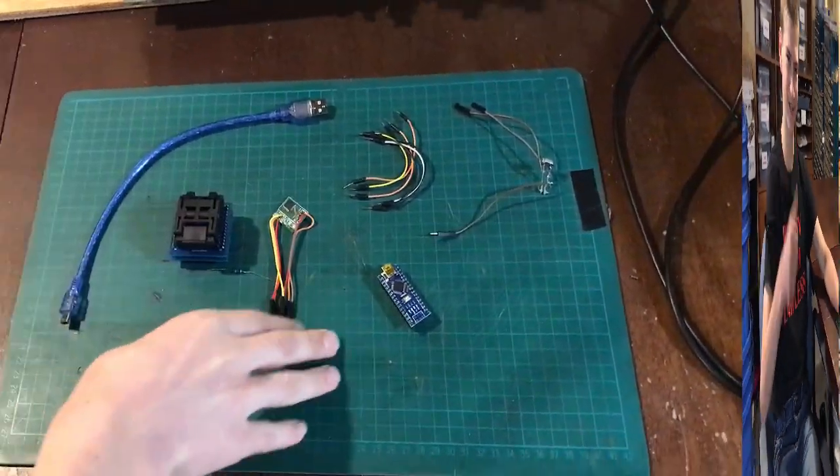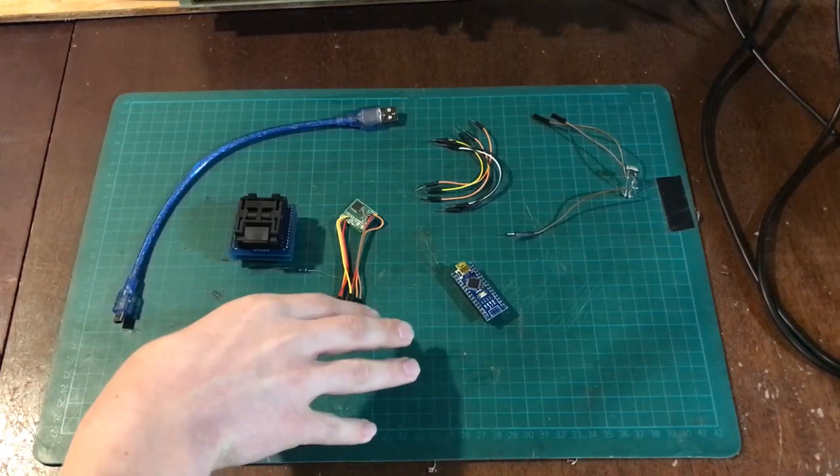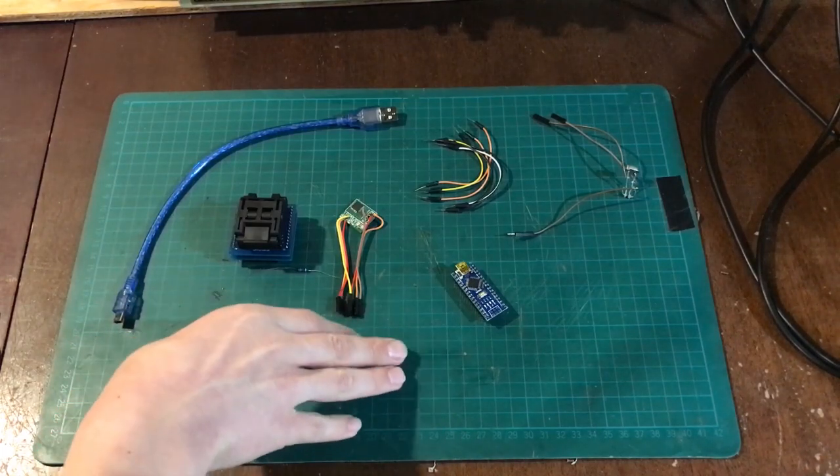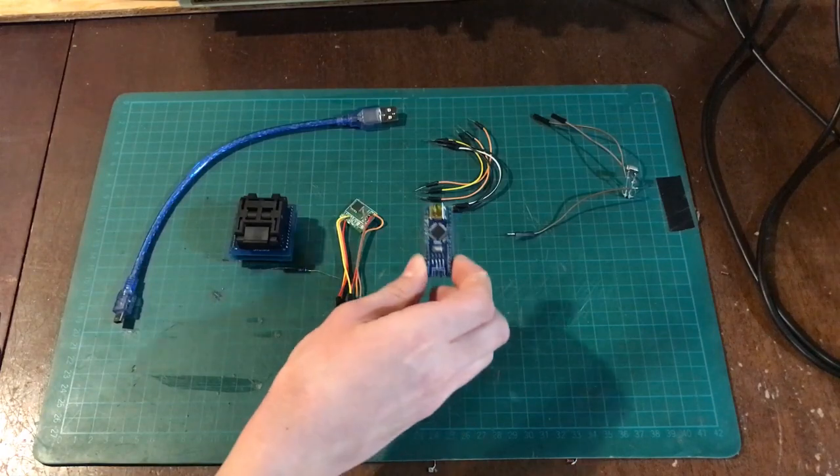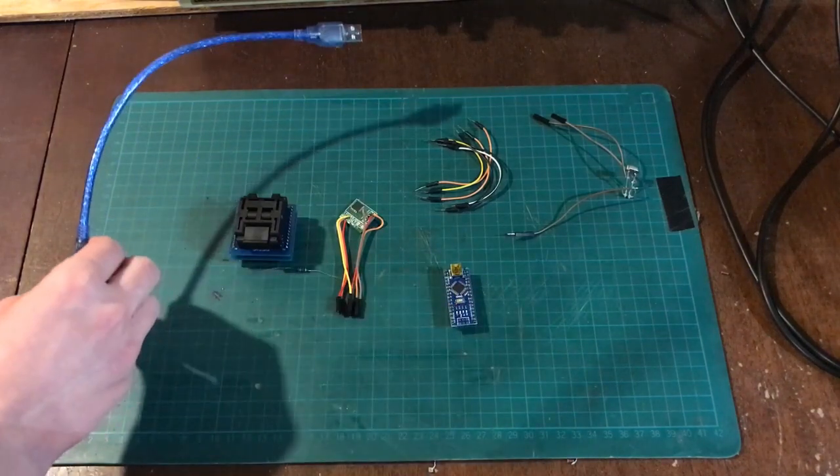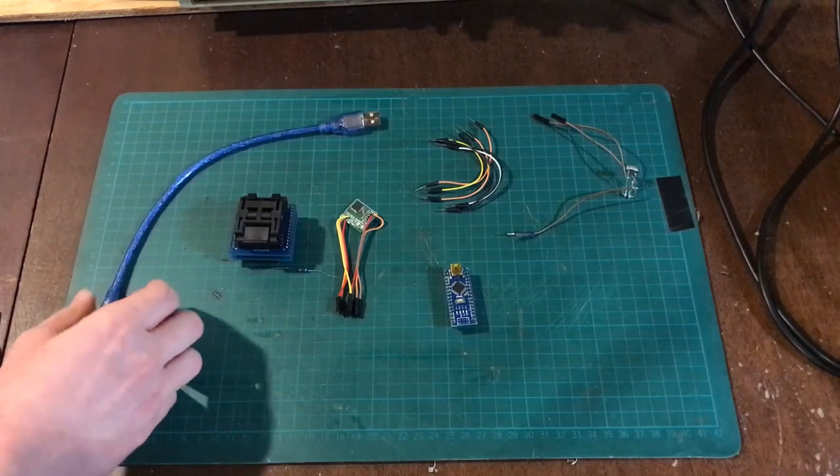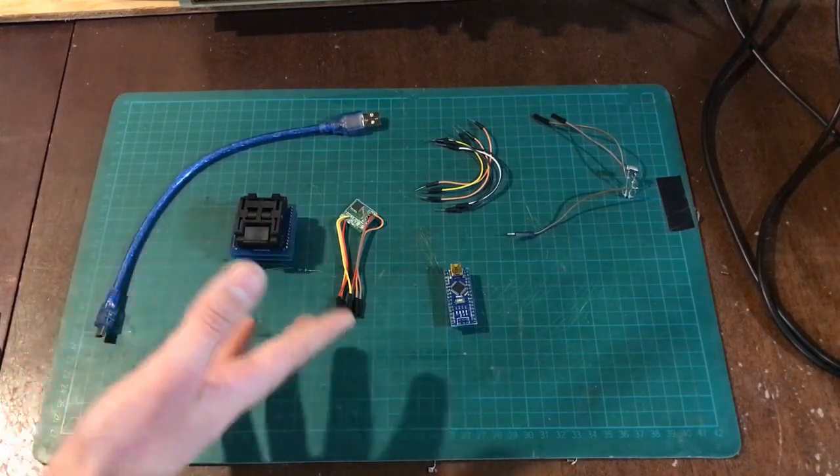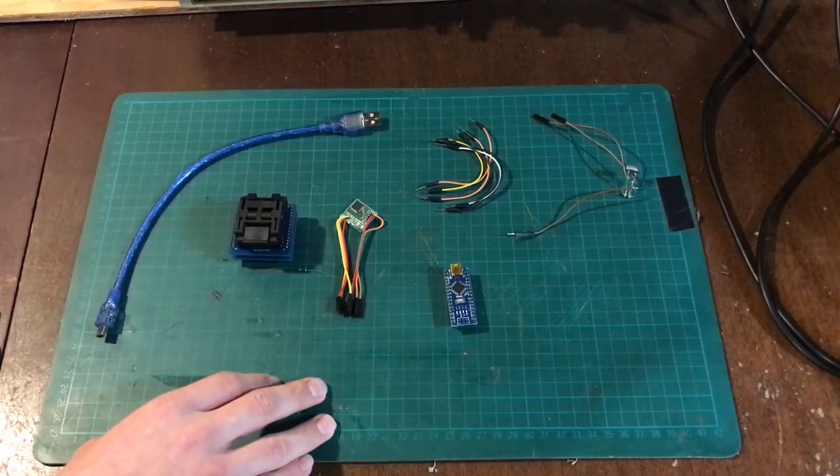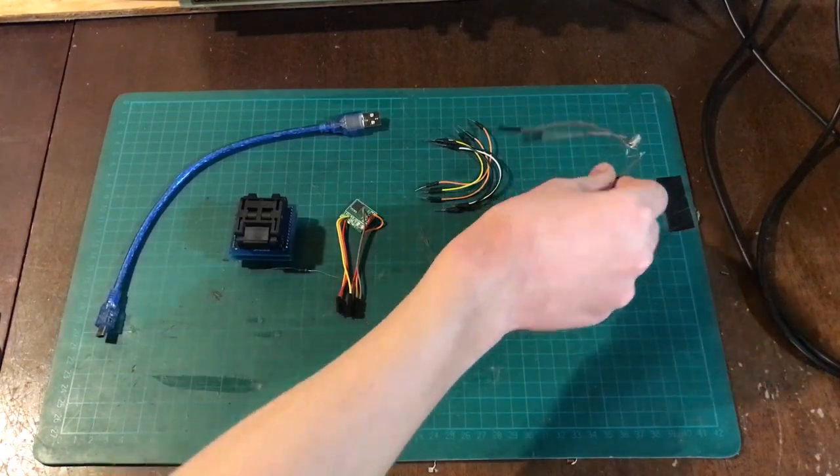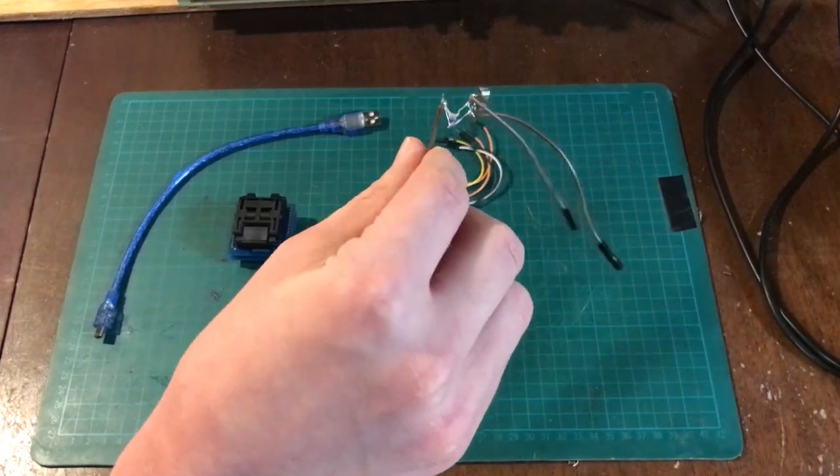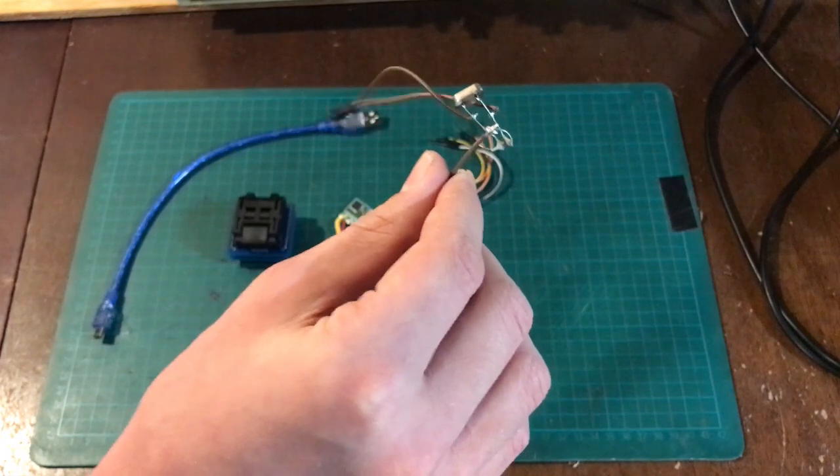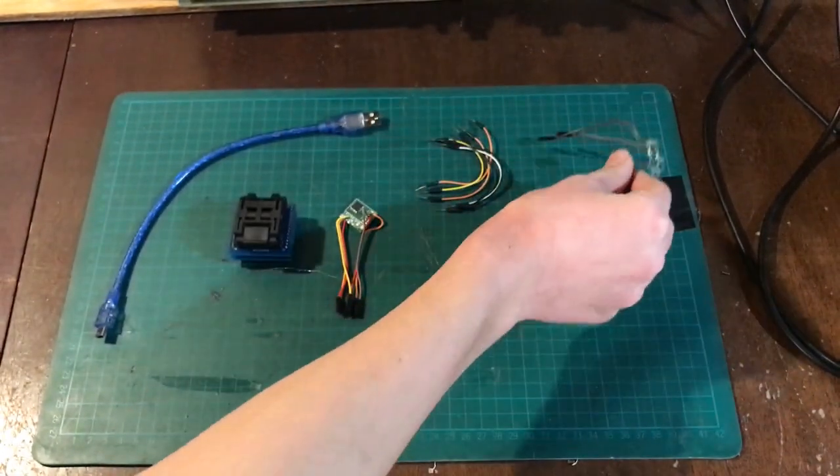So here's what we'll need to burn a bootloader and upload code to the ATmega 328 chip. We'll need an Arduino. I'm using the Arduino Nano and a cord to connect the computer to the Arduino. You'll need a computer with the Arduino IDE software installed. You might need a 16 megahertz crystal with 22 picofarad capacitors on it. There'll be more on that later in the video.